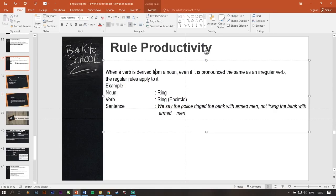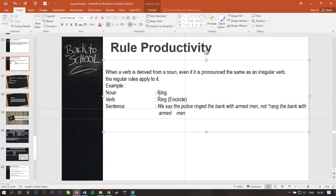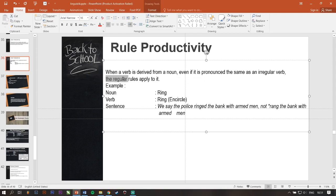So, when a verb is derived from a noun, even if it is pronounced the same as an irregular verb, the regular rules apply to it. Example, ring is a noun. But ring is also can be a verb. And when the ring is a verb, the ring is ringed and circled. For example, we say the police ringed the bank with armed men, not ring the bank with armed men. Because this verb is derived from a noun, so it must regular rules apply to this verb.